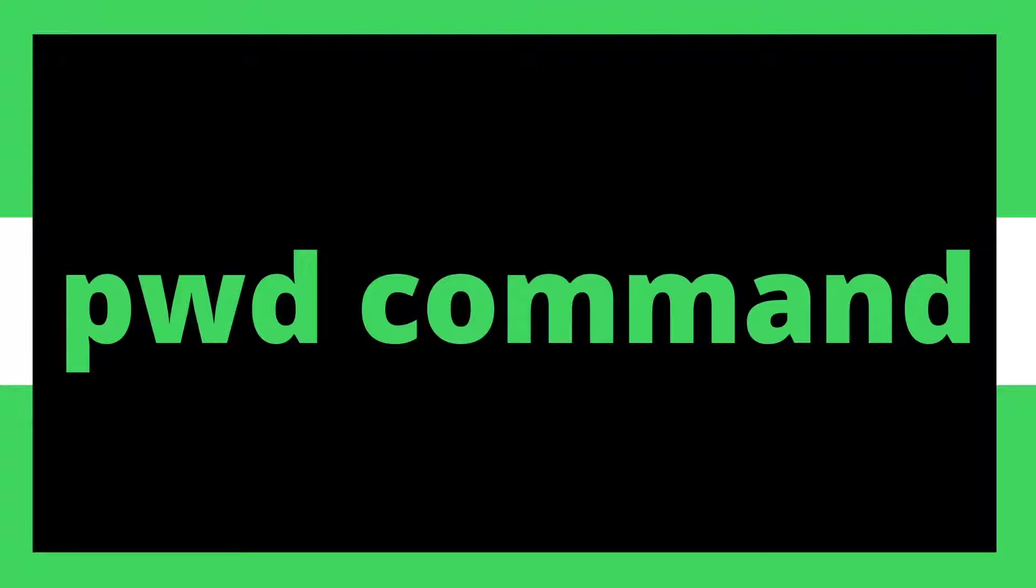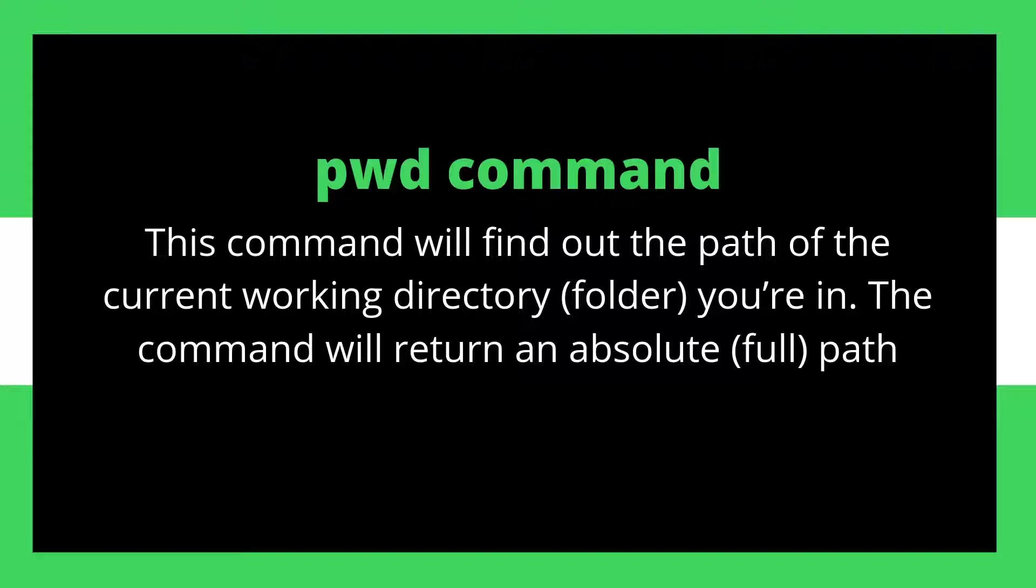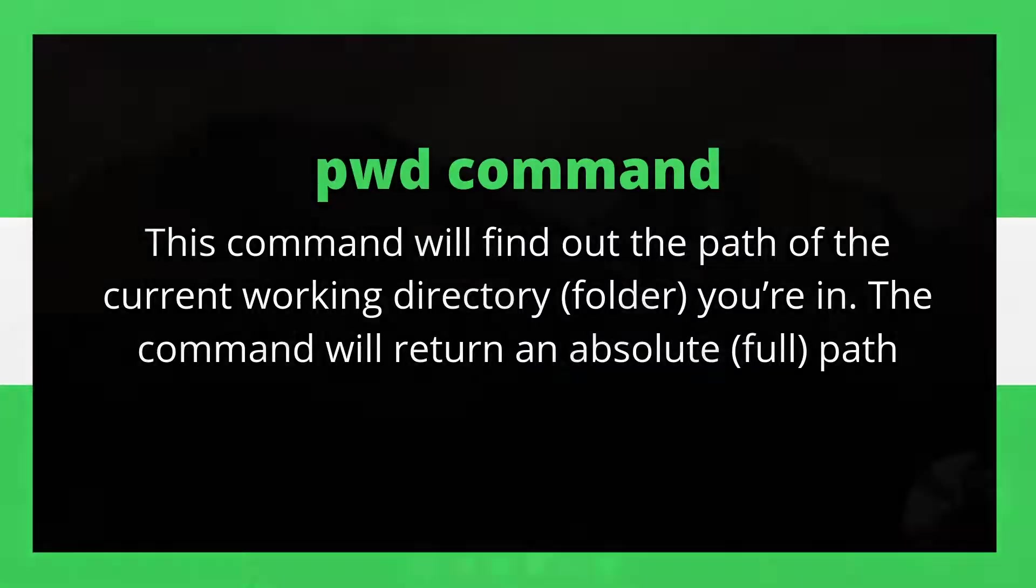The function of the pwd command is to find out the path of your current working directory. It will simply return you the absolute or the full path of your directory.